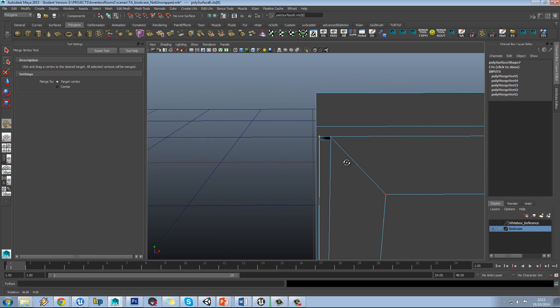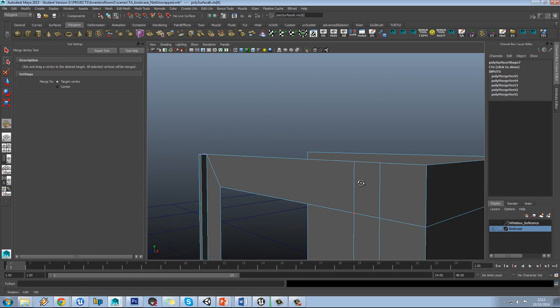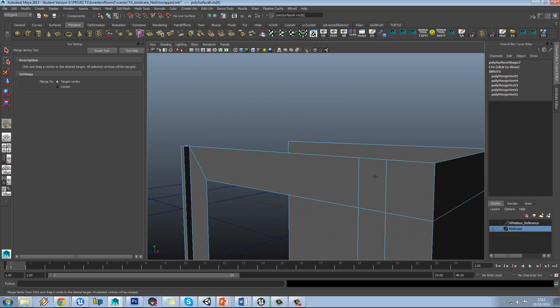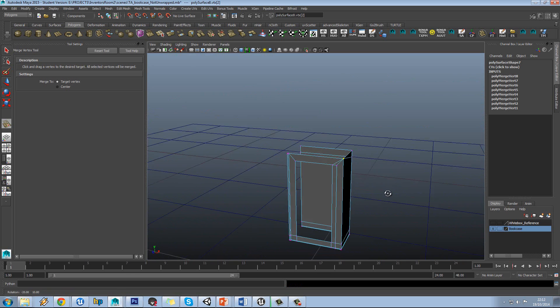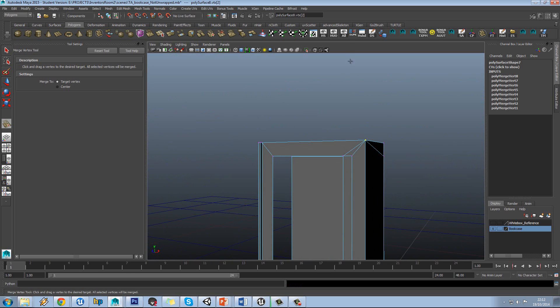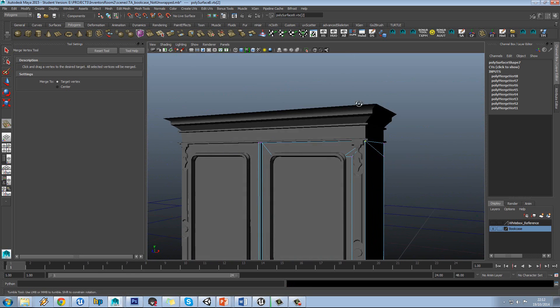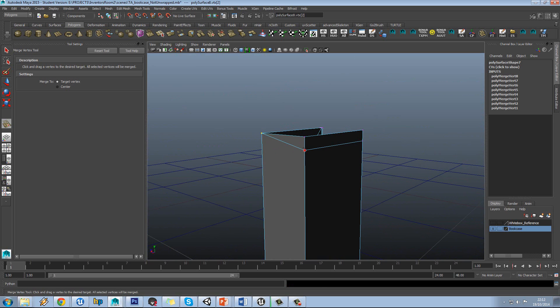Obviously you need to make sure you go through and actually get all these. So this is an important stage because you can save a lot of vertices doing this.